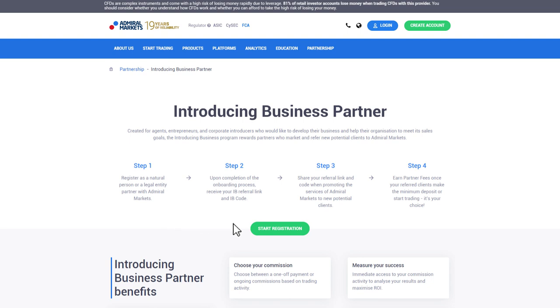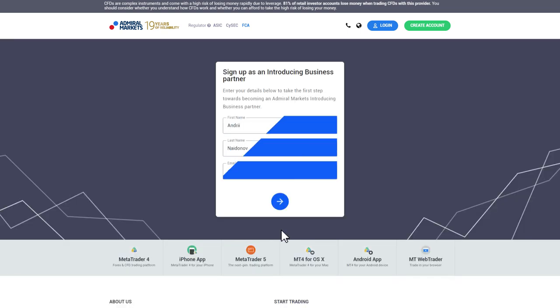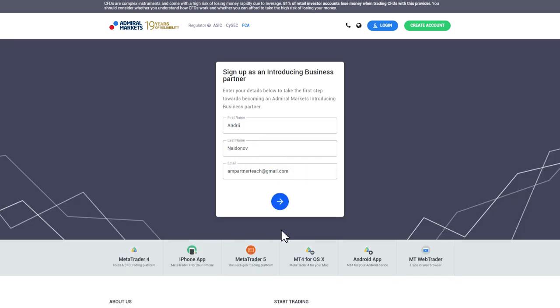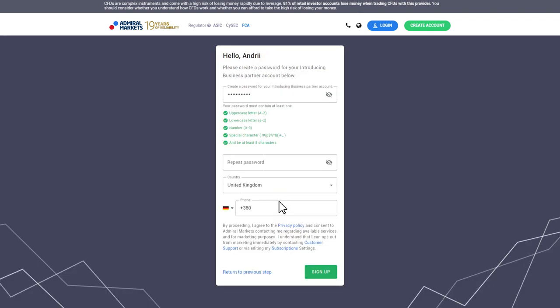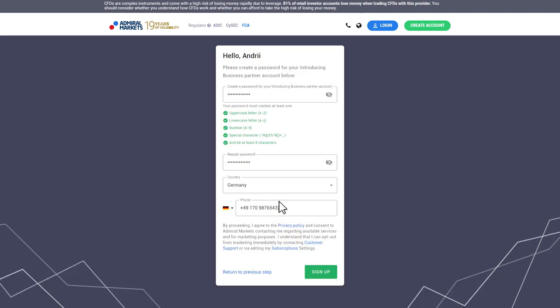Now click Start Registration. Fill in the form with your data and click on the blue arrow. Now select a password and fill in the additional details. Then click Sign Up.